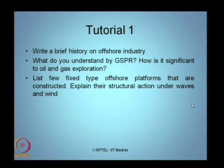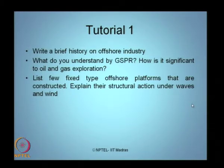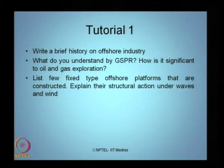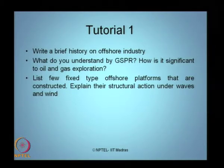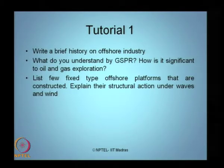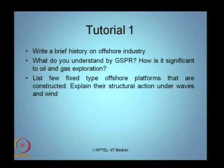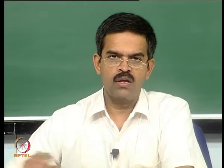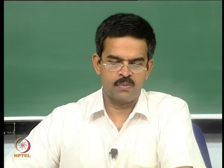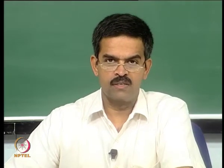We also discussed something about GSPR. I want you to recollect this term — what do you mean by GSPR, and how is it significant to the oil and gas exploration industry?